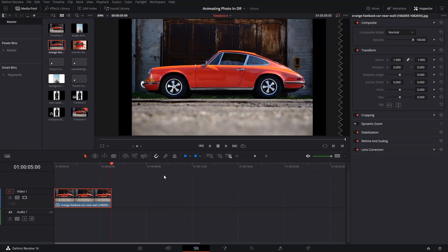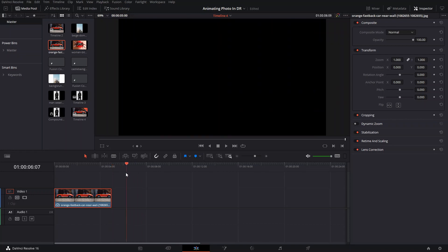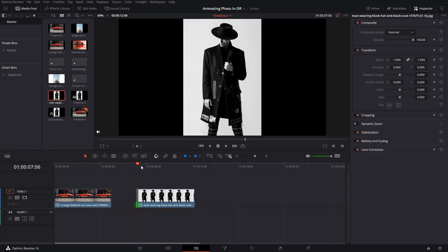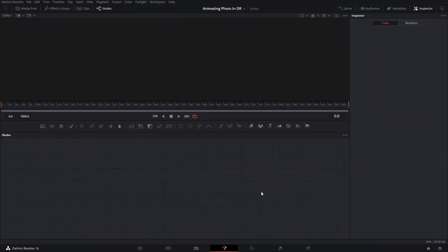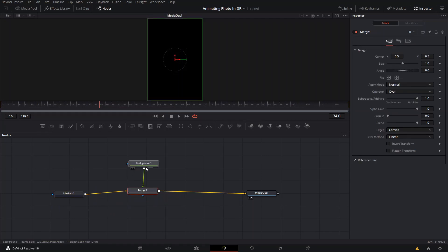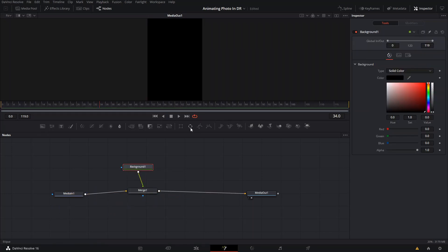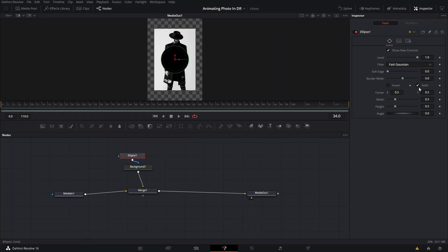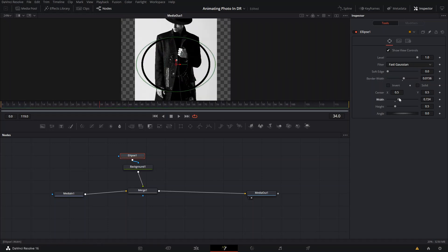For the second animation method, we're using motion graphics elements to animate your picture. To do that, we first drag our image onto our timeline, go to the Fusion tab, and animate it directly in there. We're gonna create a new background and create an ellipse — and we're gonna shape it the way that we want. You can add any shape you want; this is just one method and possibility I'm showing you.